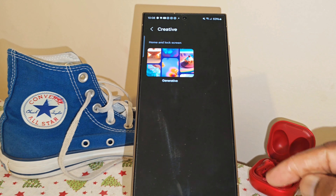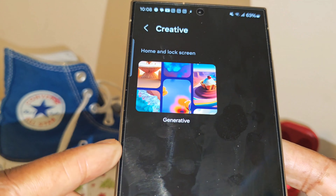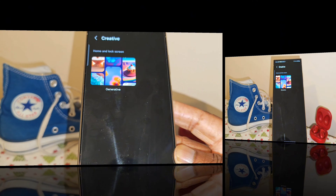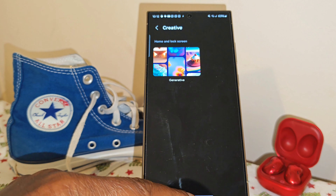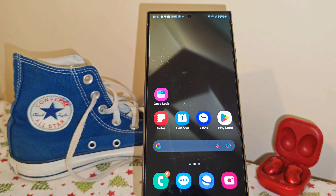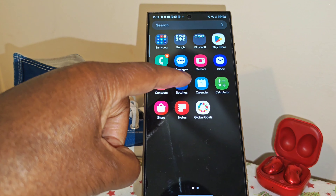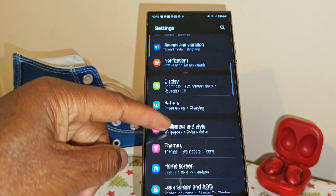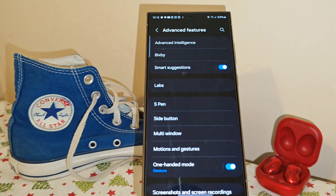At the top there it does say home and lock screen, but the one that we want is not appearing here, so we need to take another short step. We're going to go back to the home screen and look for the settings menu. Inside, keep scrolling until you get to advanced features and select it.